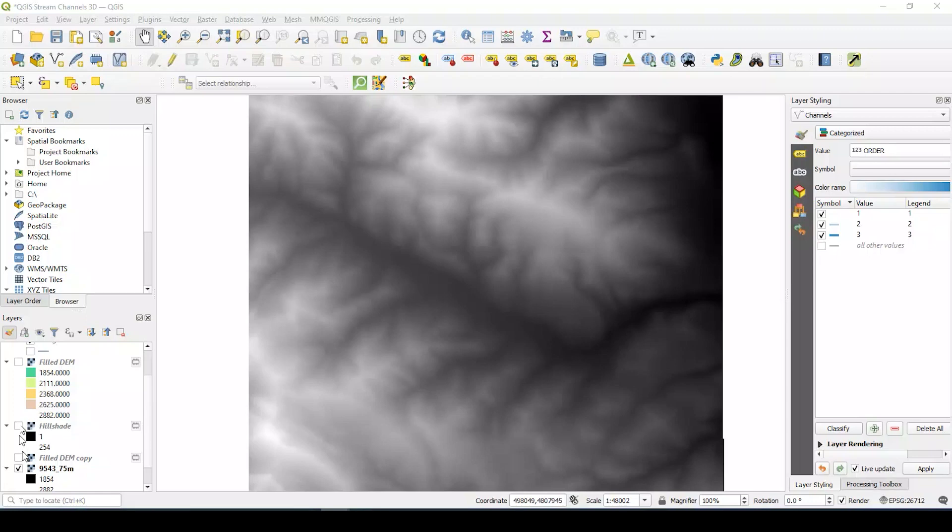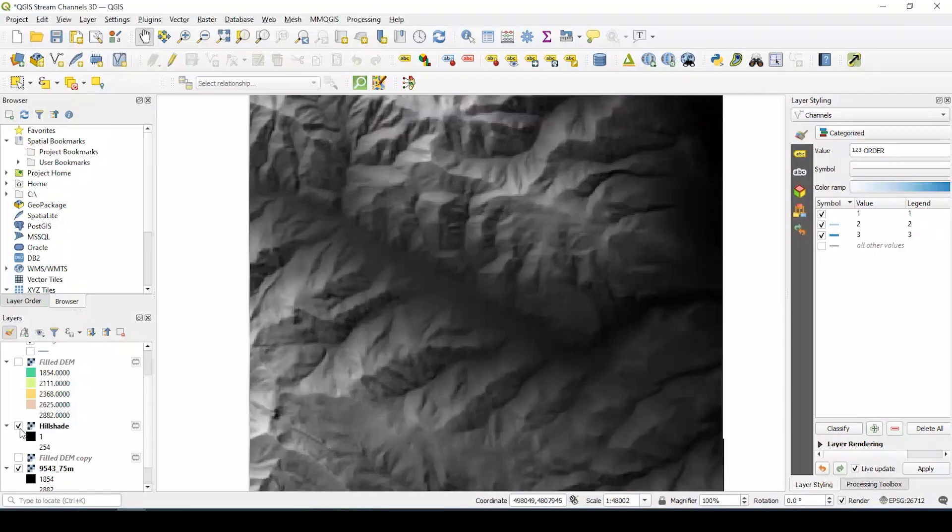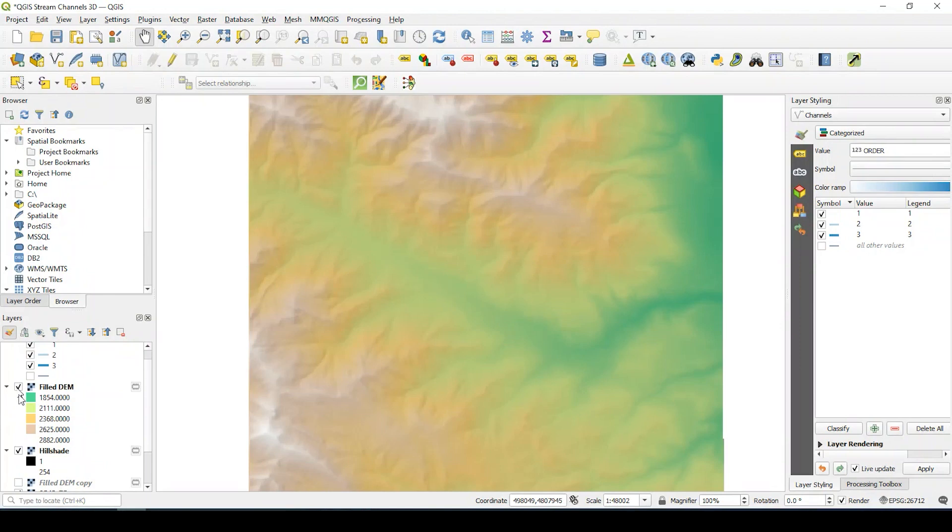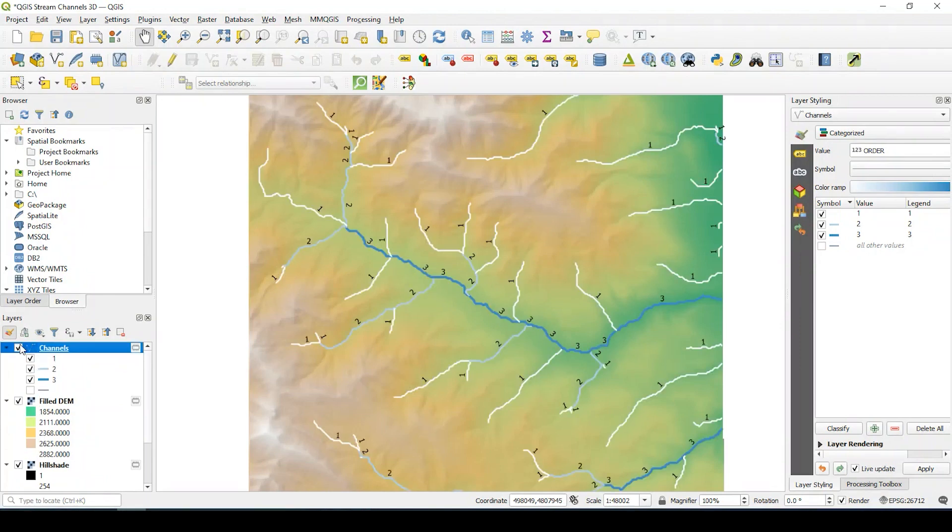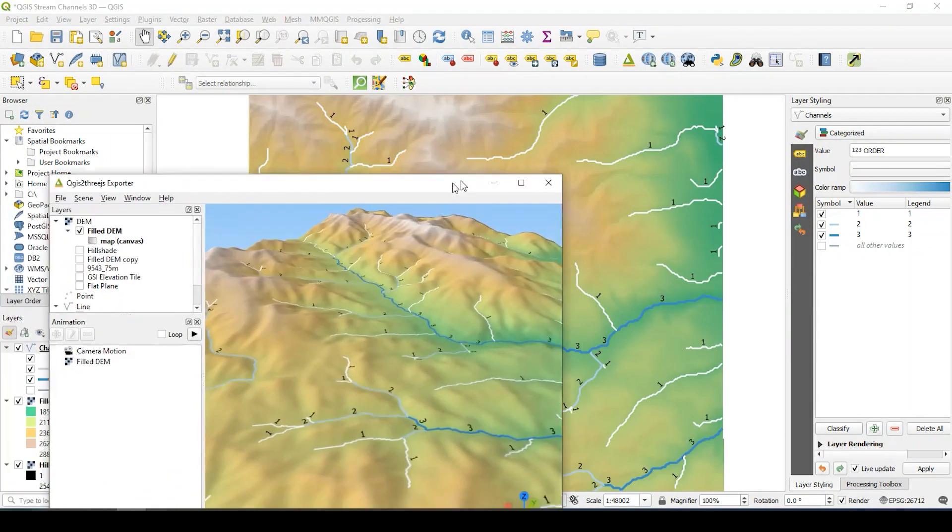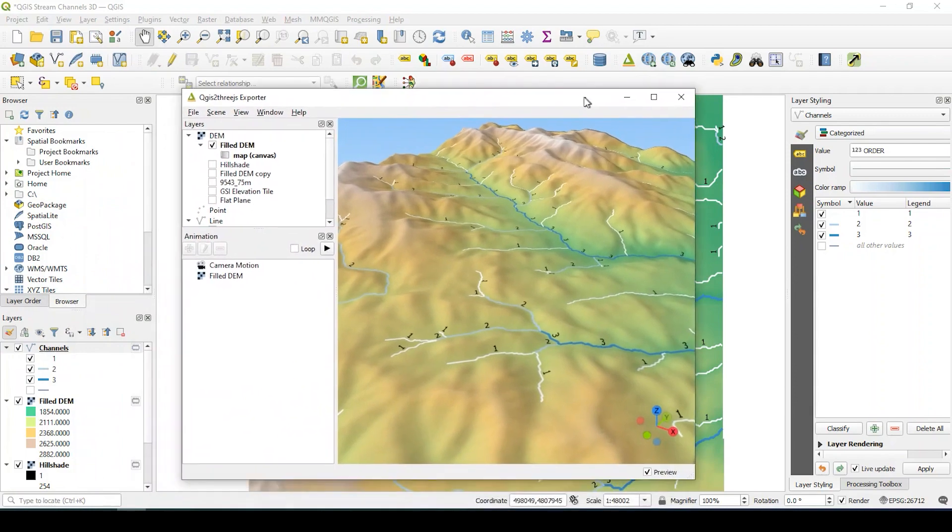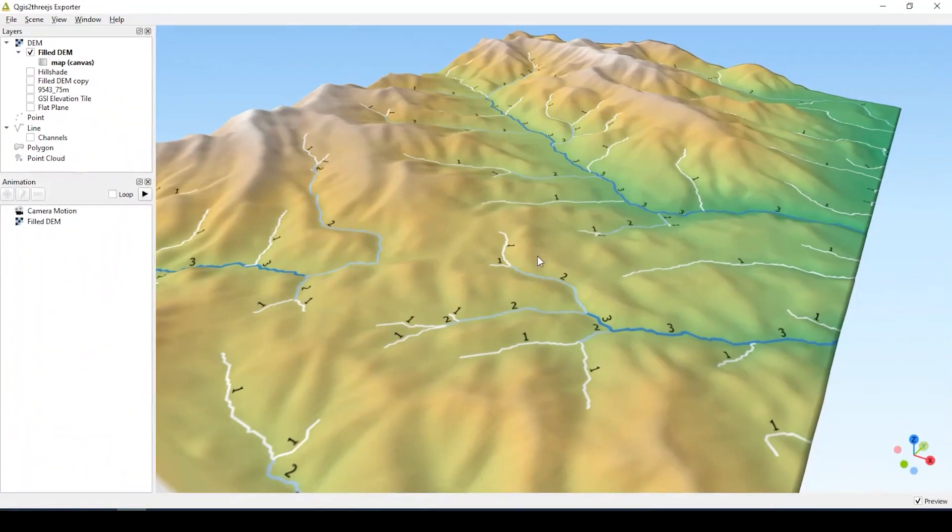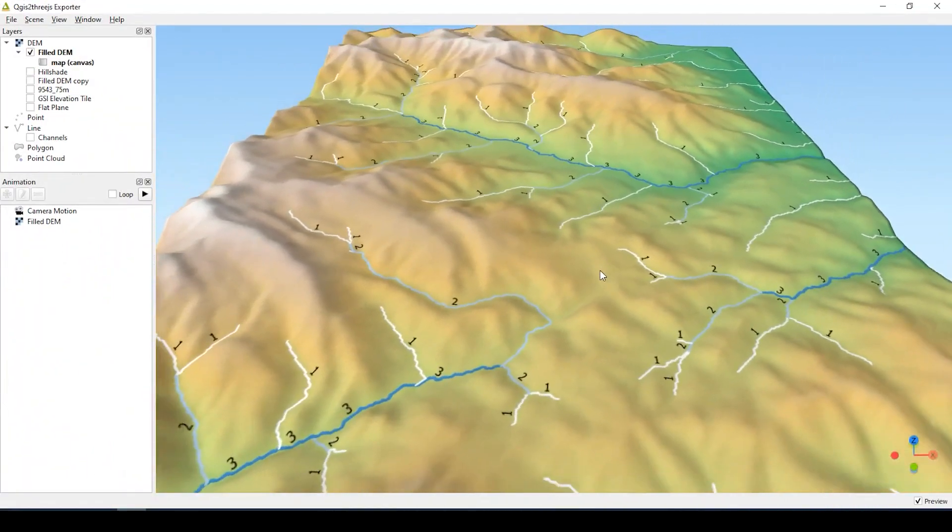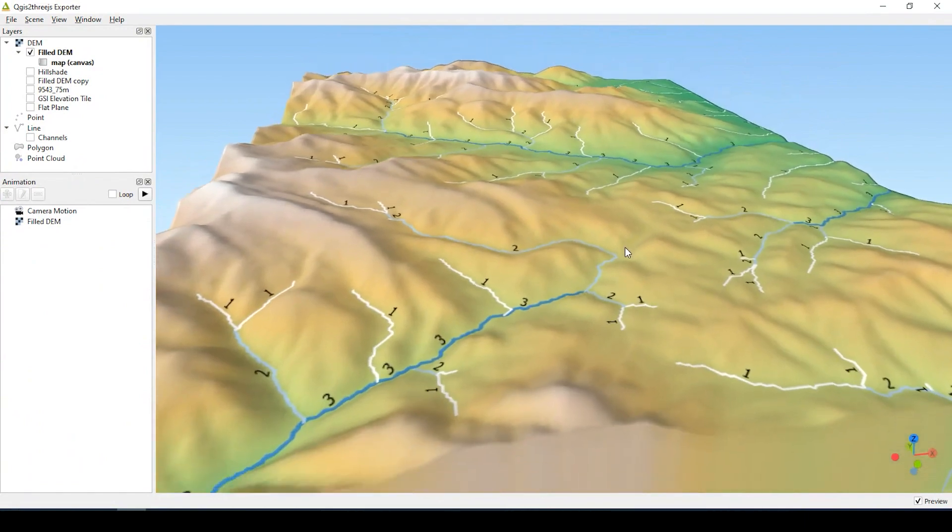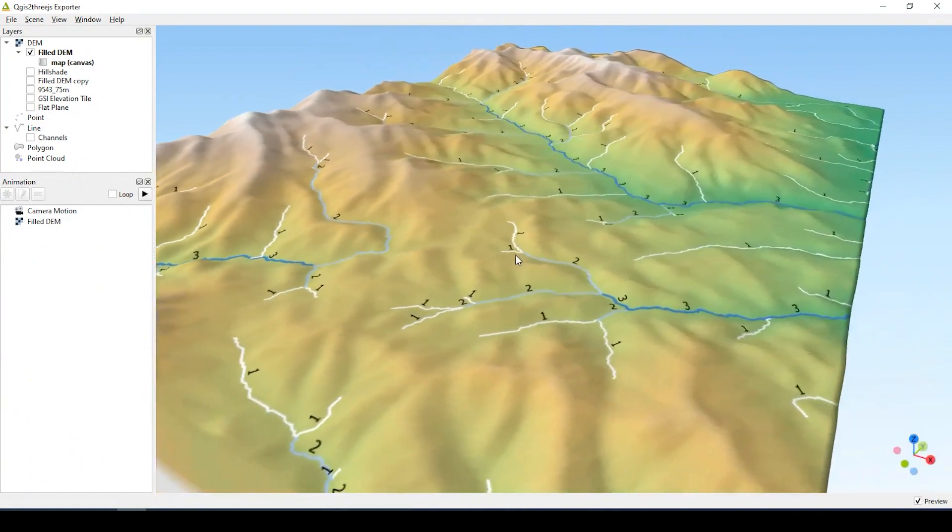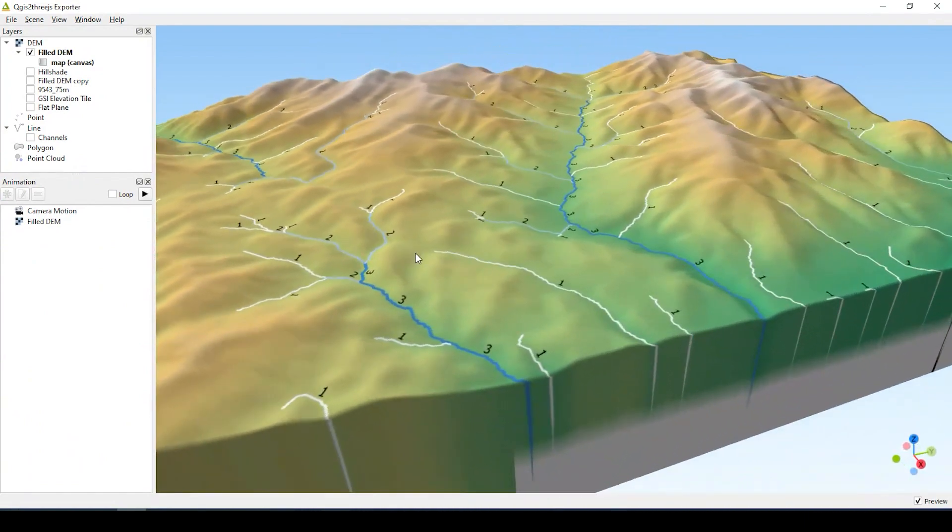Hey guys, Pete here with GIS Solutions. Today I'm going to show you how to generate stream order using QGIS, using a Digital Elevation Model or DEM. Stick around and I'll show you how to put this into a 3D environment.